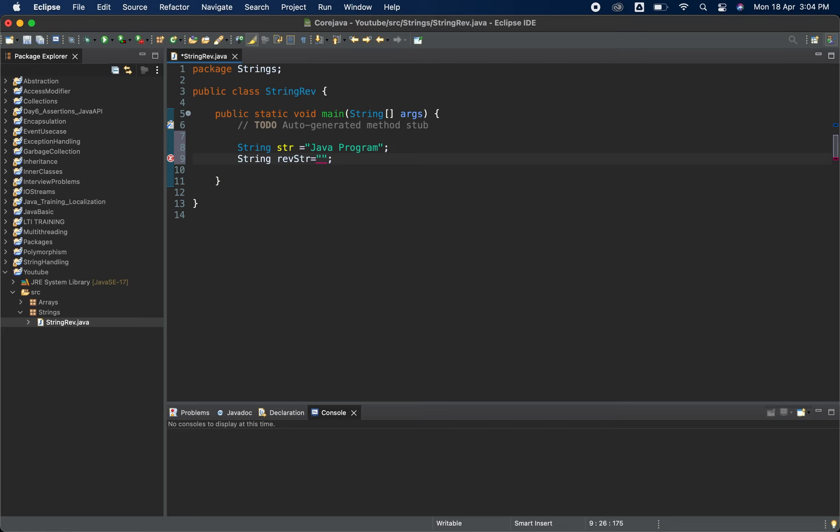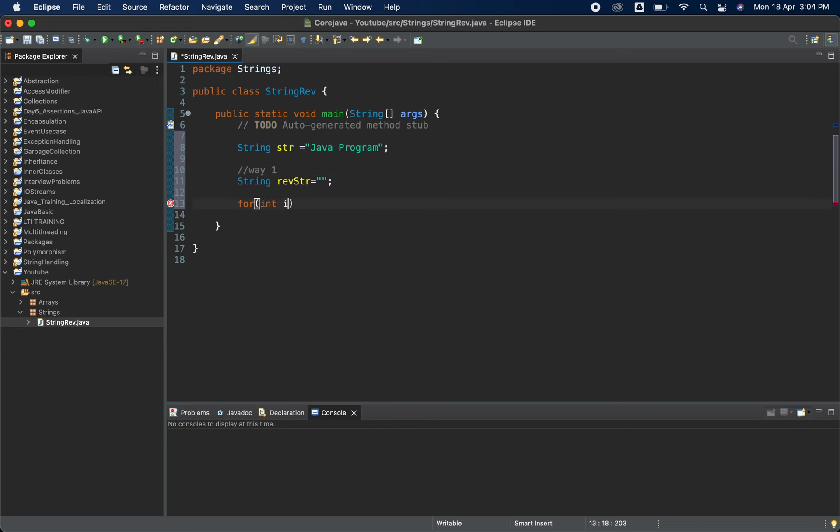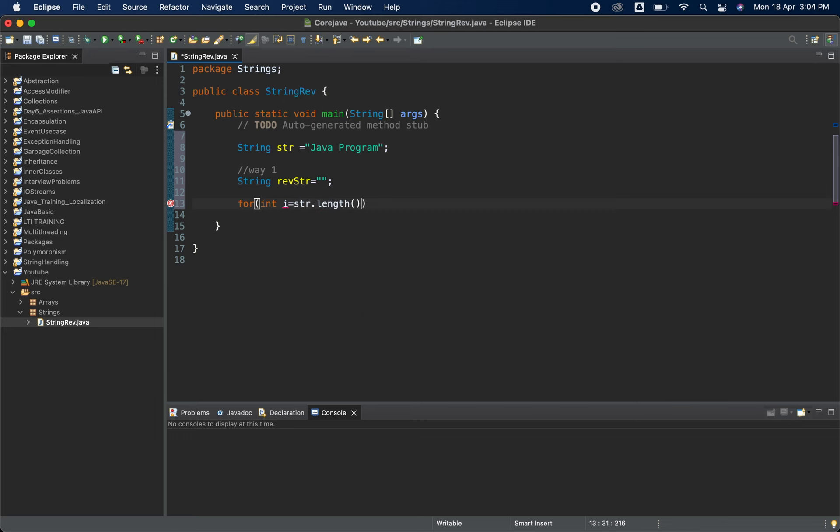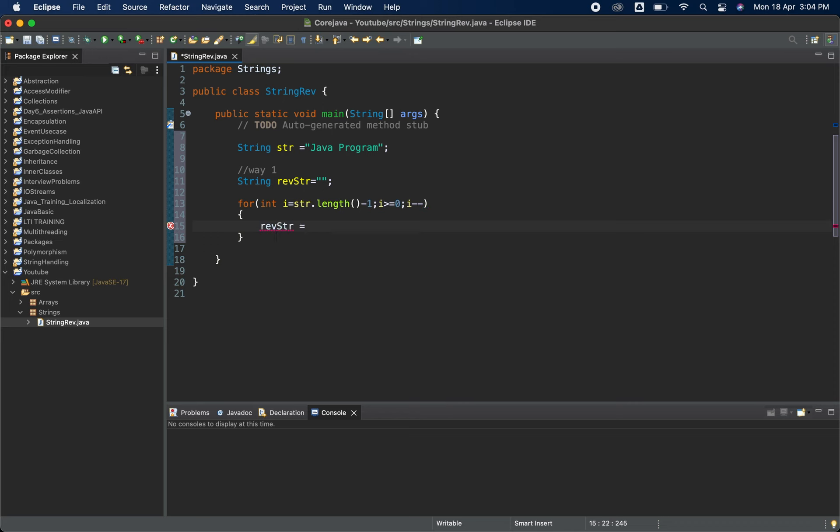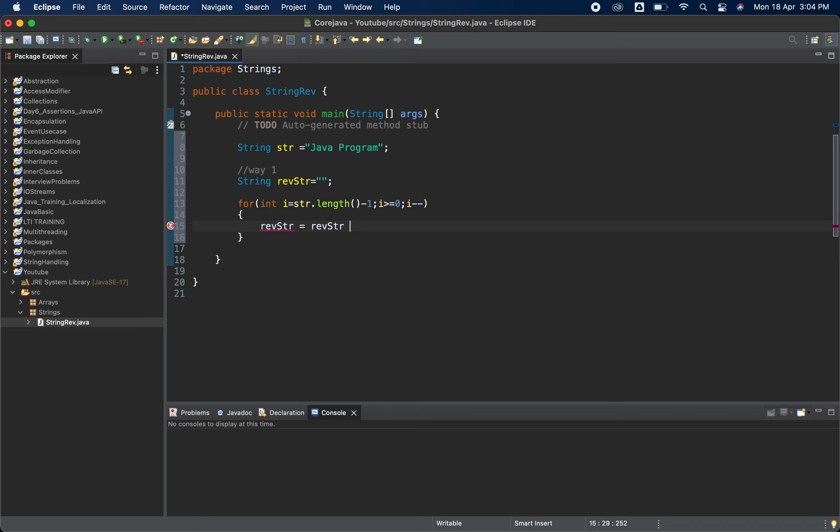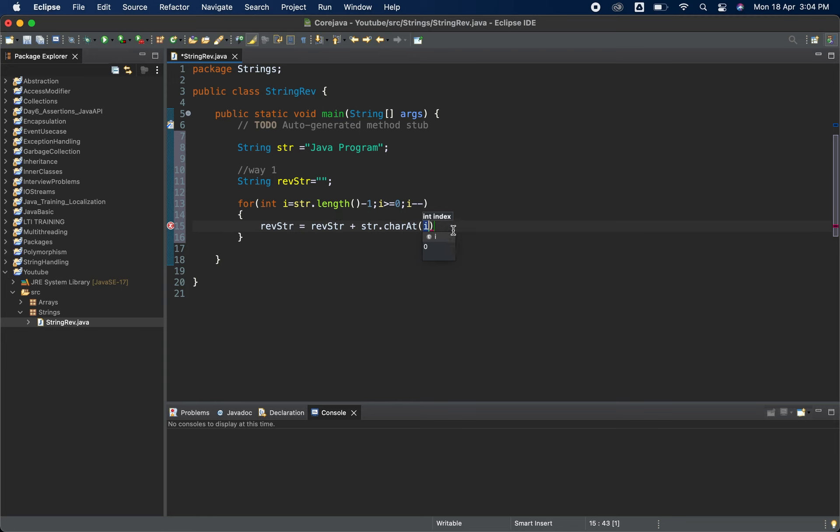Now I'm using the for loop for the way one. I'm using the for loop. This is the way one, for loop. And i is equal to str.length minus one, i greater than equal to zero, i minus minus. Then what we will do is revstr is equal to revstr plus str.charAt(i) and at the end we will print the reverse string.